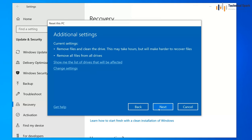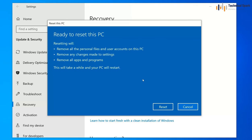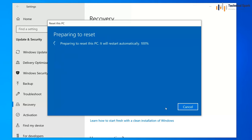After confirmation it shows the same information — click Next. This is the final step: resetting will remove all personal files and user accounts on this PC, remove any changes made to settings, and remove all applications. Again, please take all your data backup before clicking Reset. Once you're ready, click Reset.